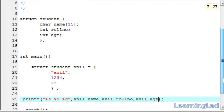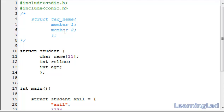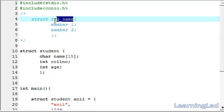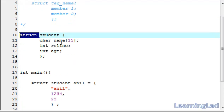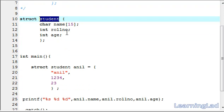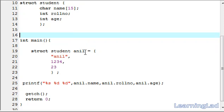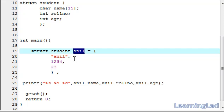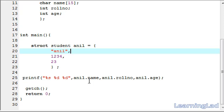Let's have a recap. A structure is a collection of dissimilar data elements, which can be of the same or different data types. To define a structure we use the keyword struct, then the structure name, and within curly braces we write the members. Here we defined our student structure using struct, added name, role number, and age as members. In the main method we created a variable of type struct student and assigned it values, then used the dot operator to access and print specific members.